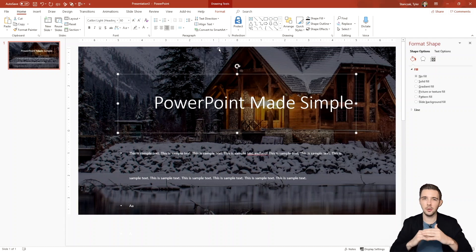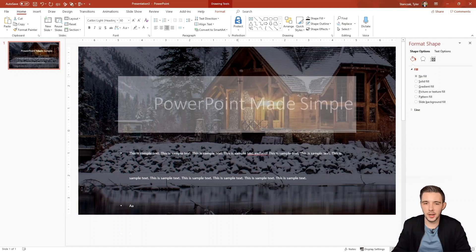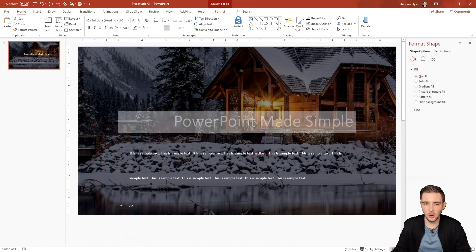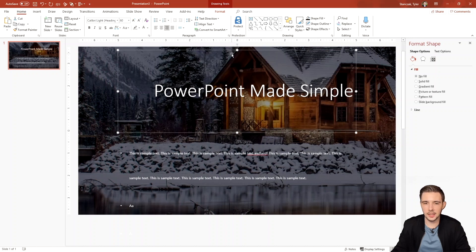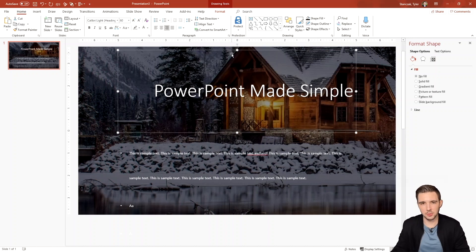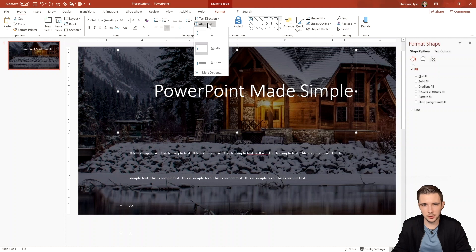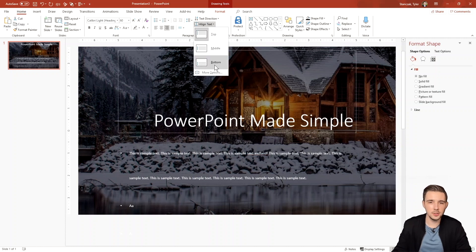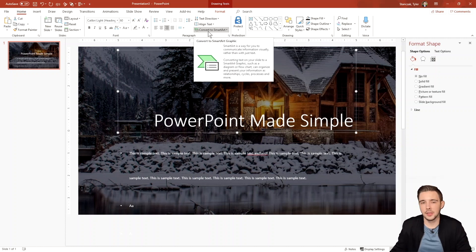So no matter how much I adjust this, it's always going to stay in the center of that text box, which is really nice. You can do the same for top and you can do the same for bottom.